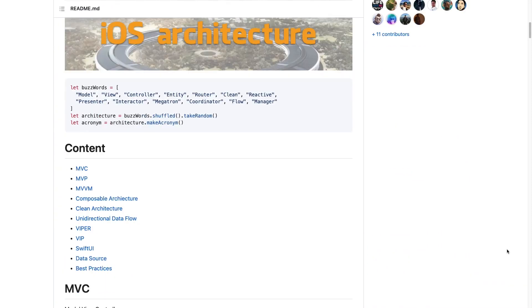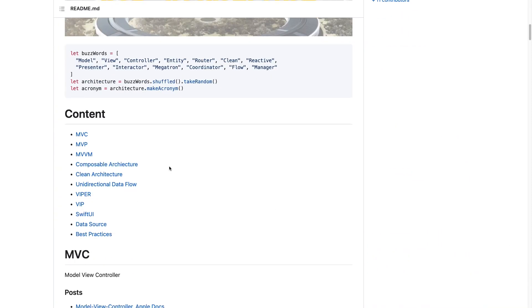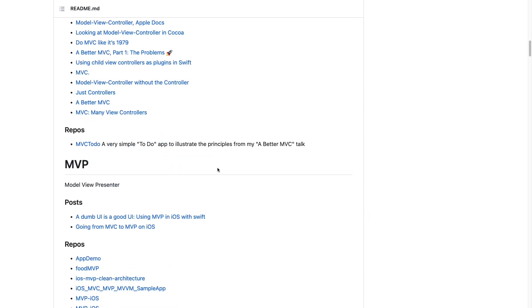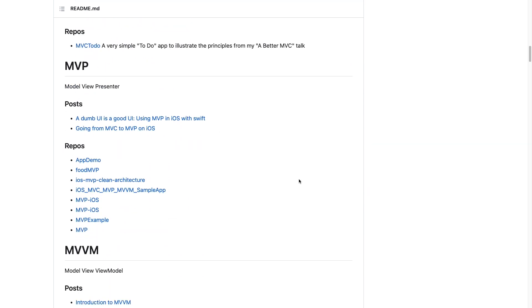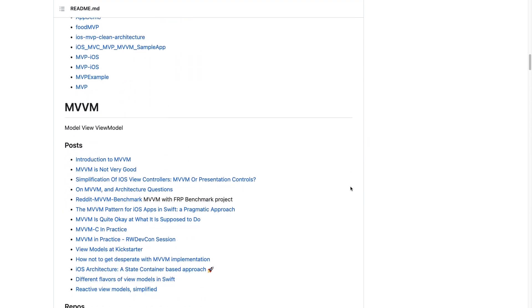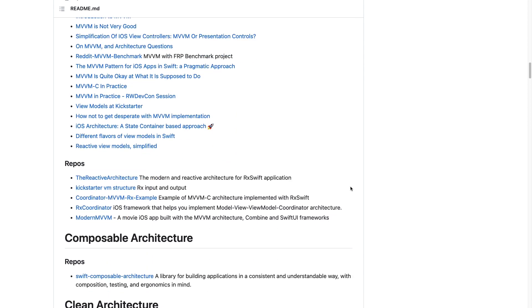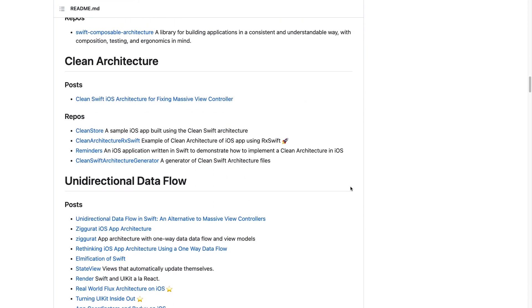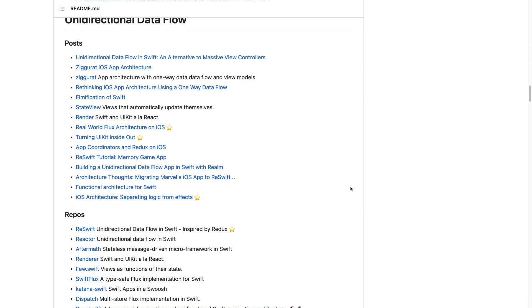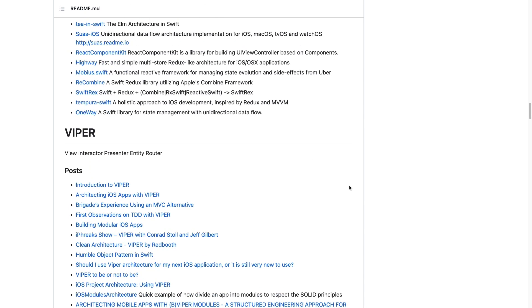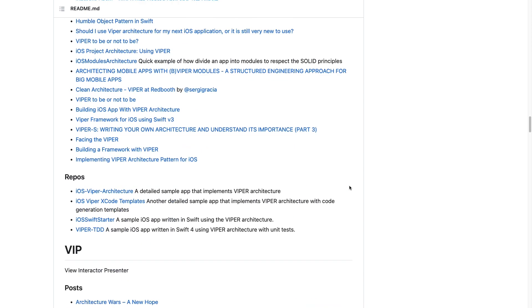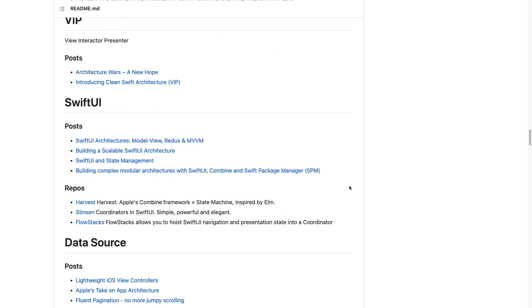Before we wrap up, I want to share an exciting resource with you. There is an amazing GitHub repository called 'Awesome iOS Architecture.' This repository is packed with links to informative posts and example projects that showcase the implementation of different design patterns. If you're considering trying out a new design pattern, I highly recommend checking it out.